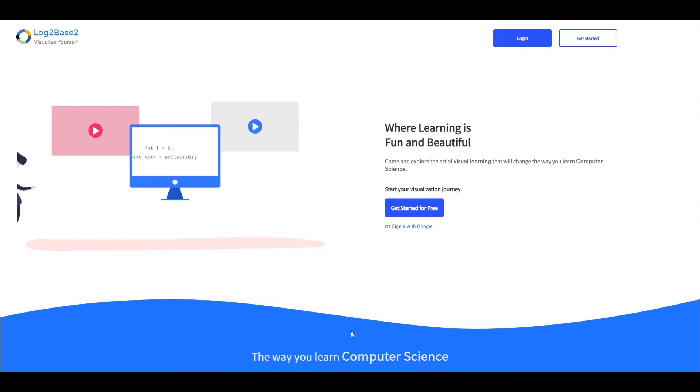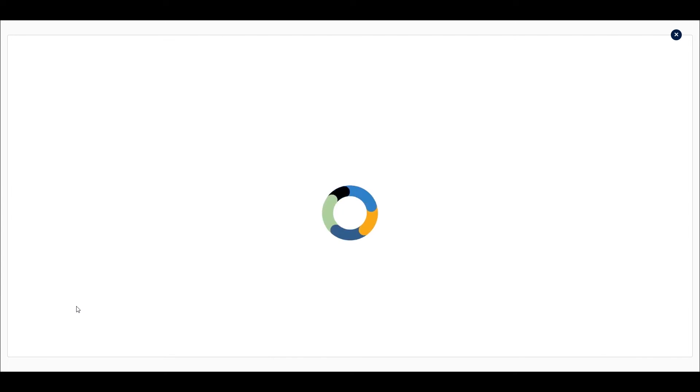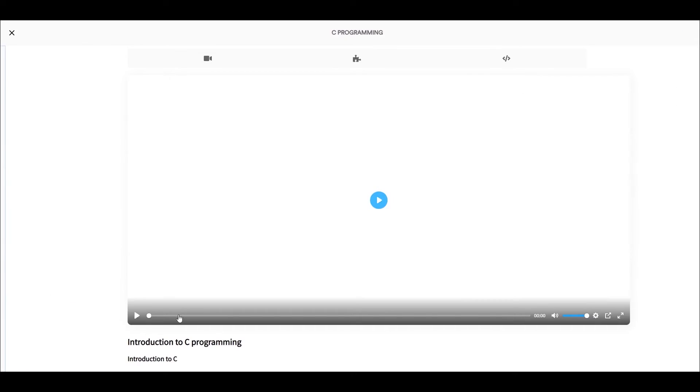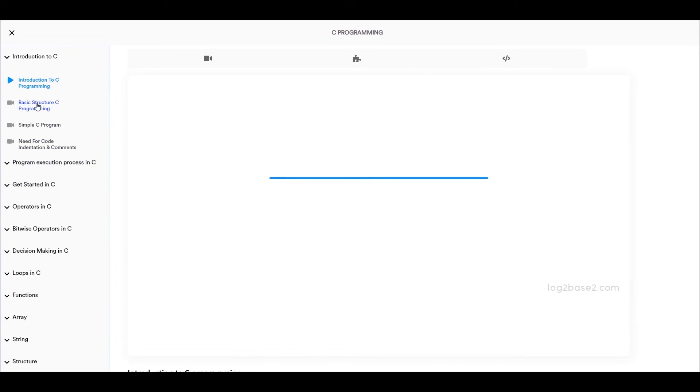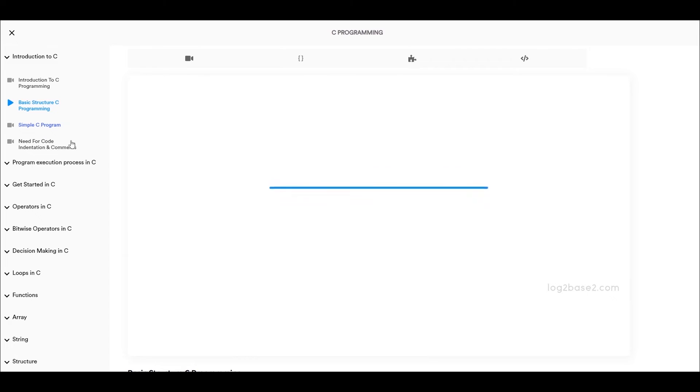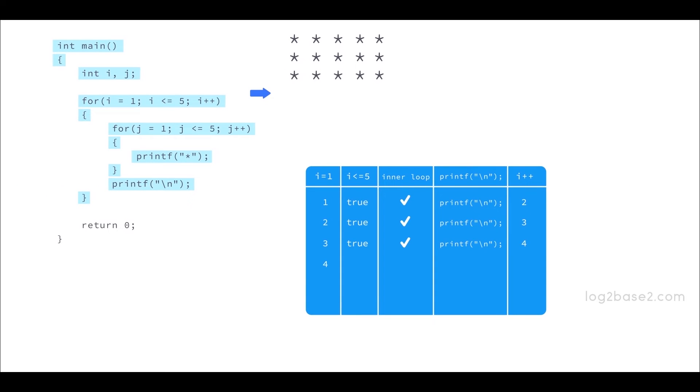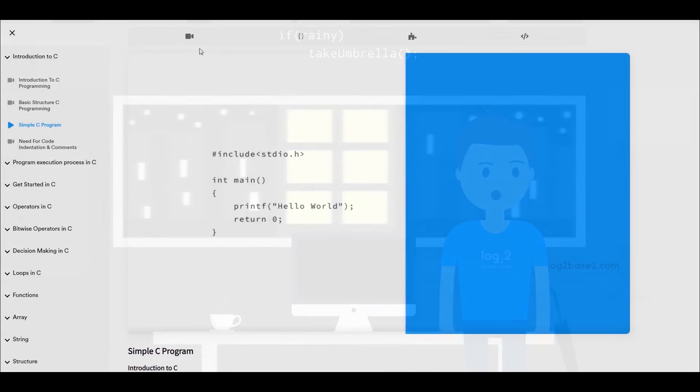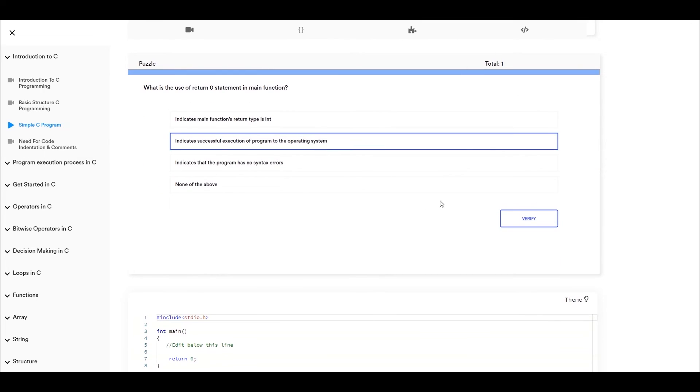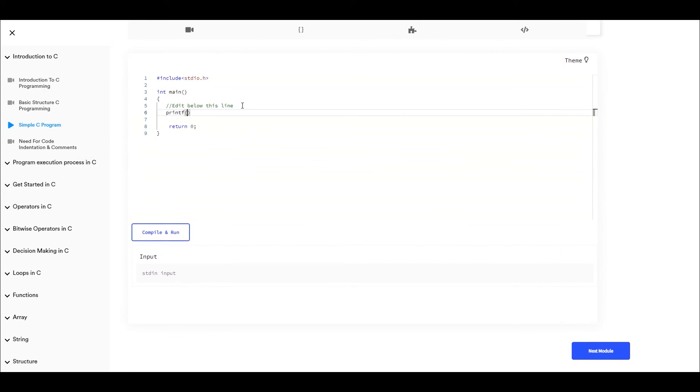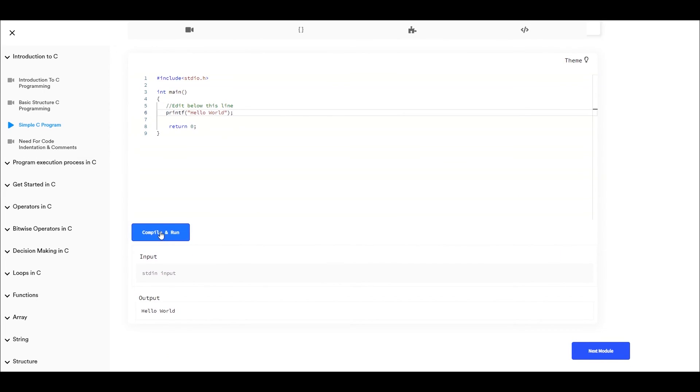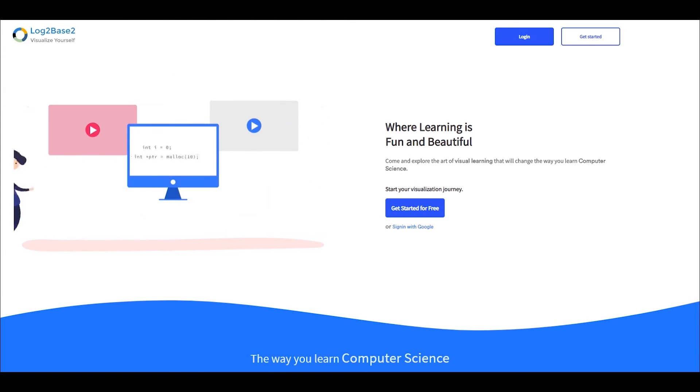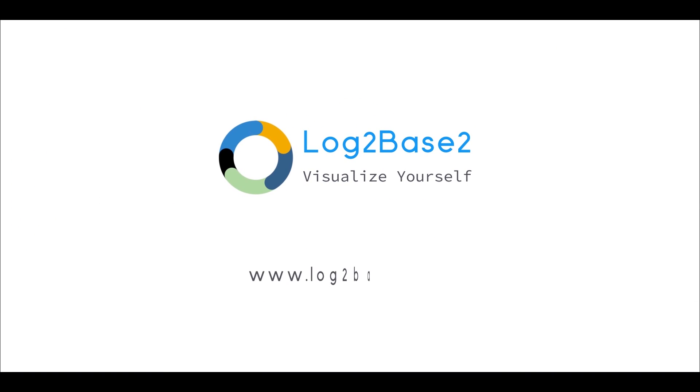Hi, guys. Now, you can get a lot of features in the official Log2Base2 website. Easy registration and login process. Once you log in, you can access a lot of amazing courses. You can watch the visual tutorials, see the examples, solve puzzles, and finally practice problems, all in a single page. Visit www.log2base2.com where learning is fun and beautiful. Don't forget to let us know your thoughts on this.